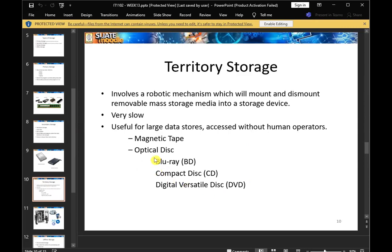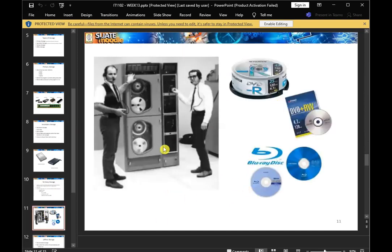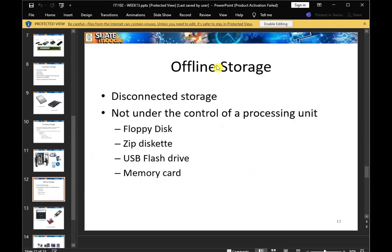CD, DVD, BD, or Blu-ray disk. It has tertiary storage. It has a magnetic tape. Tertiary storage is used for offline storage. ProPDs, flash stick, USB, flash drive, and memory card. It has an easy disk connected storage. The second disk connected storage is used for this storage.